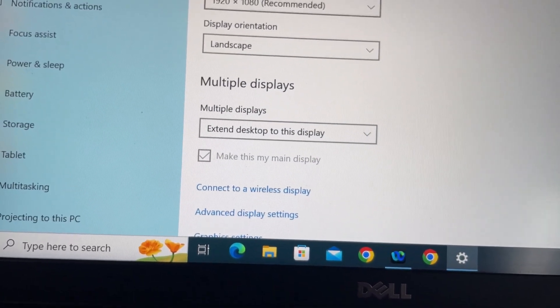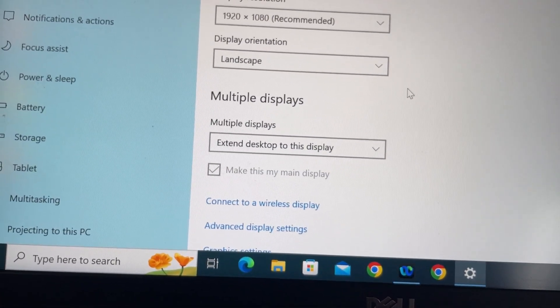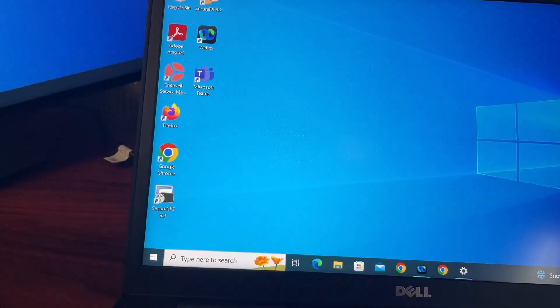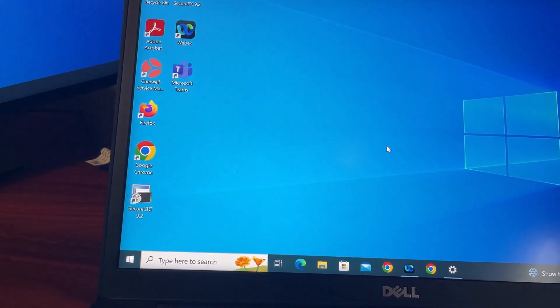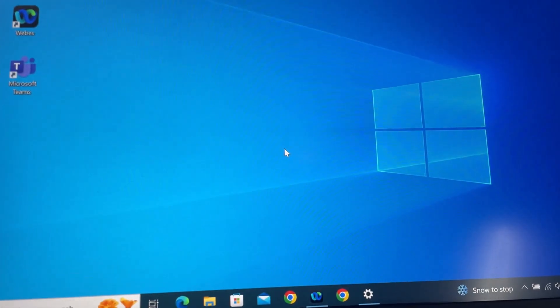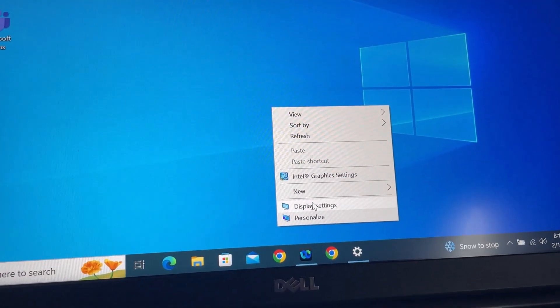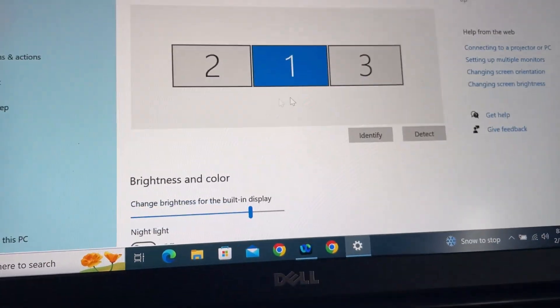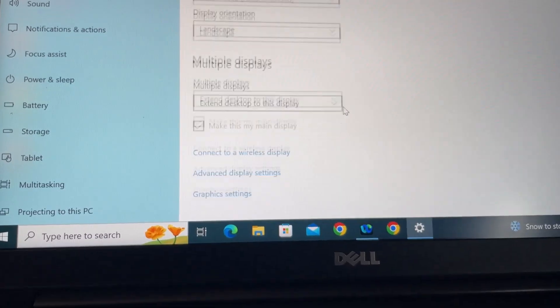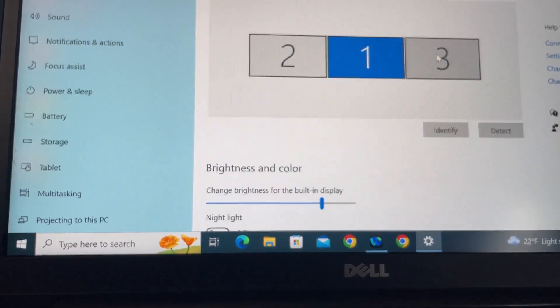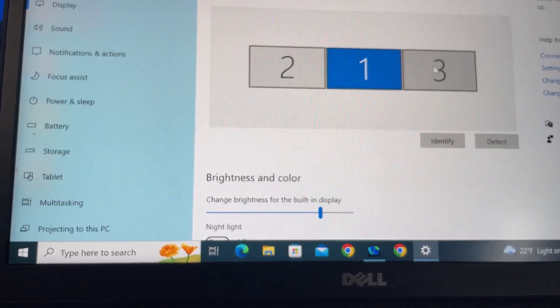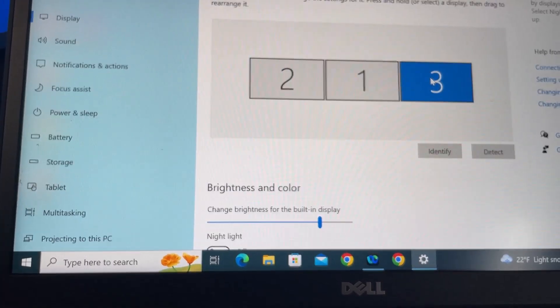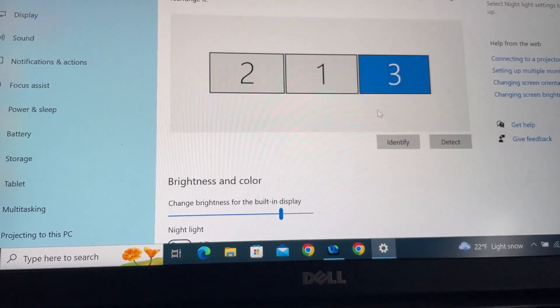And you can see number one is the main display. Now you have all your shortcuts and everything will be on your main display. So let me show you how to change it if you like. Go down here and click on the monitor. Say if you want to make number three as your main monitor, click on that one.